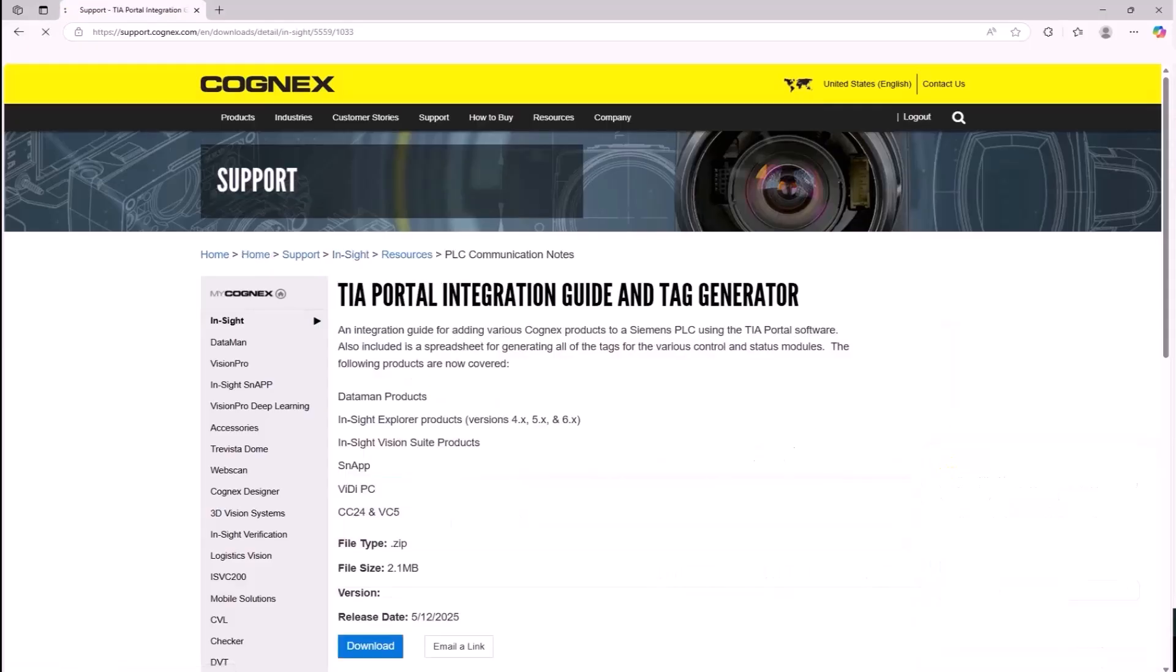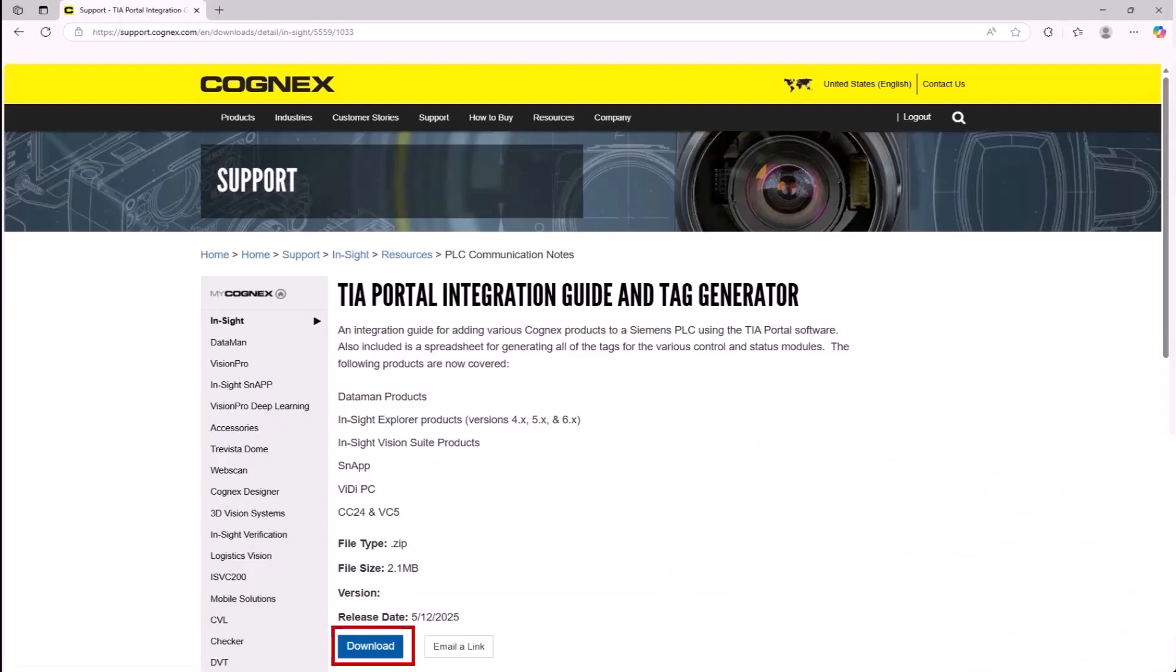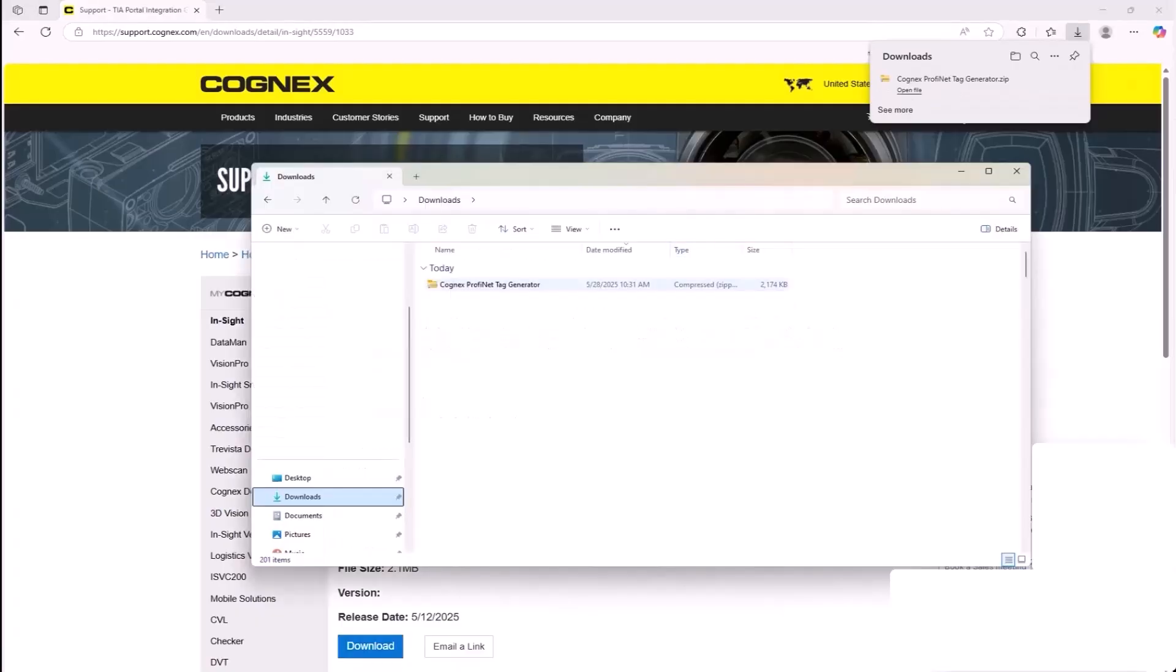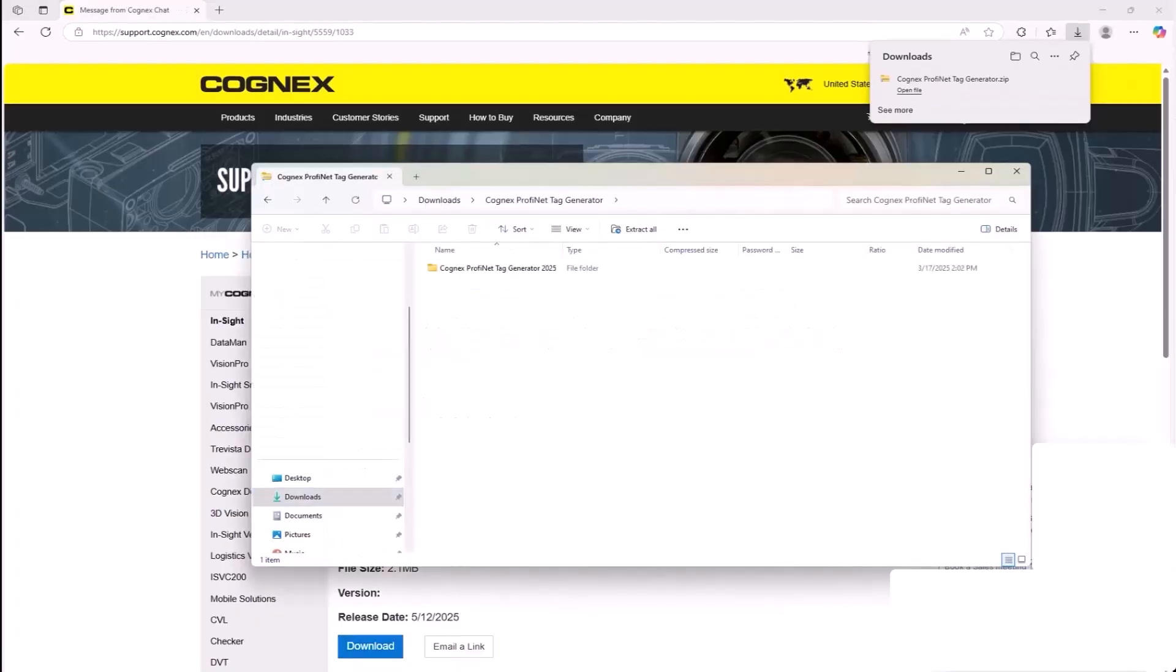The TIA Portal Integration Guide and Tag Generator Download page displays. Click the Download button. The spreadsheet downloads. Navigate to the folder and open the spreadsheet.